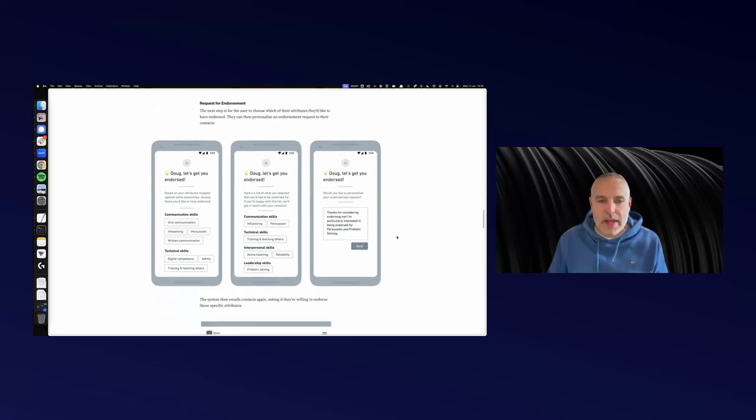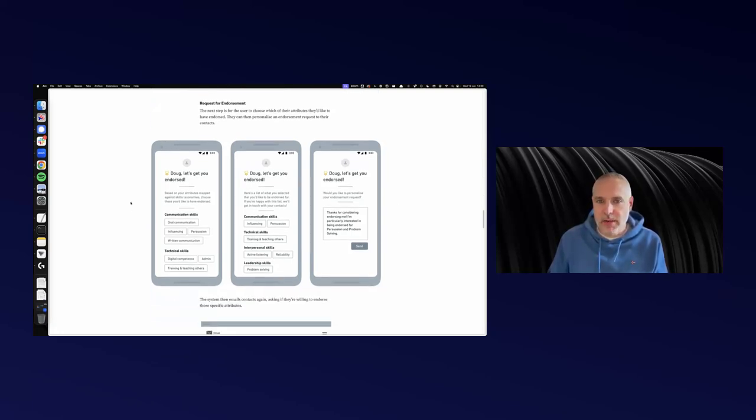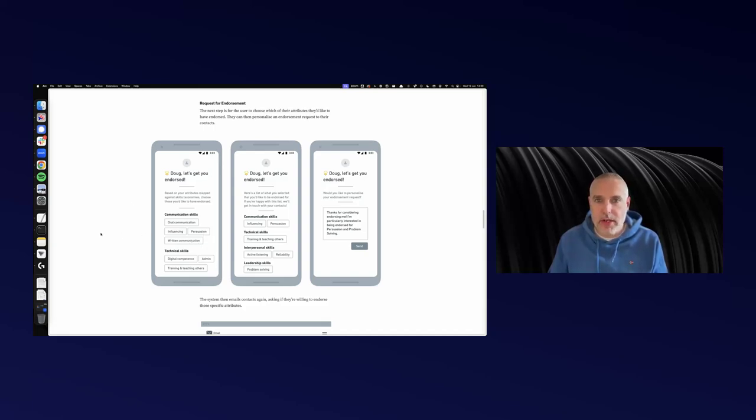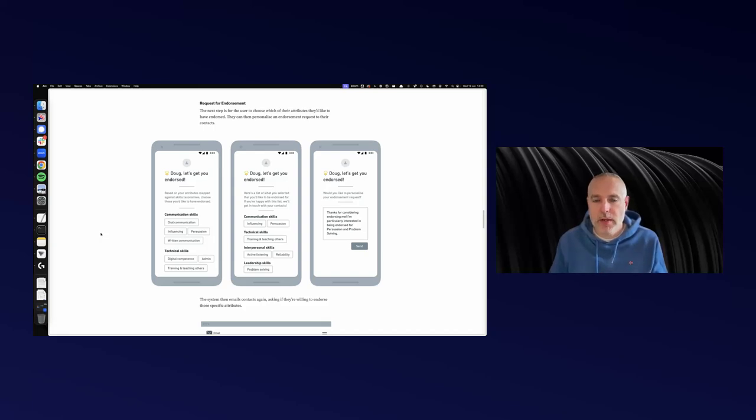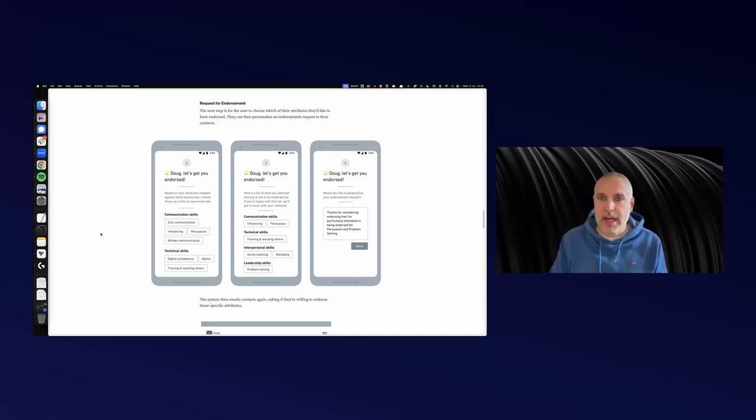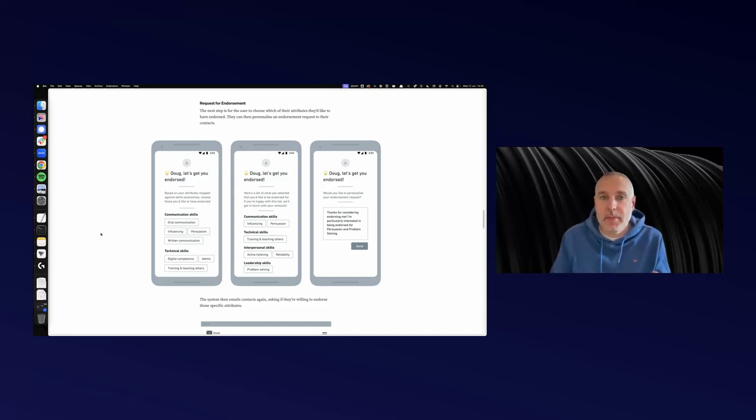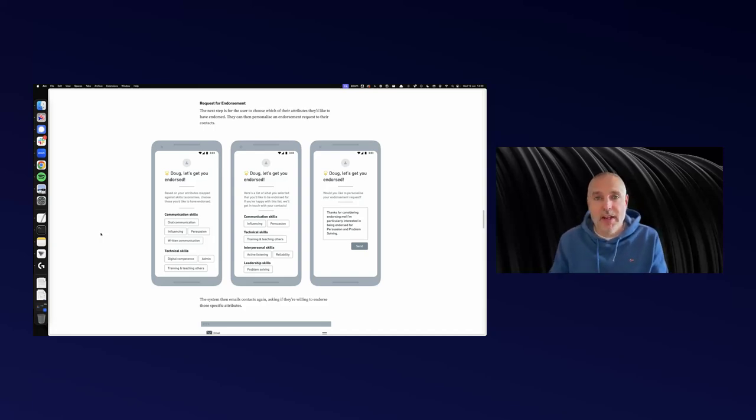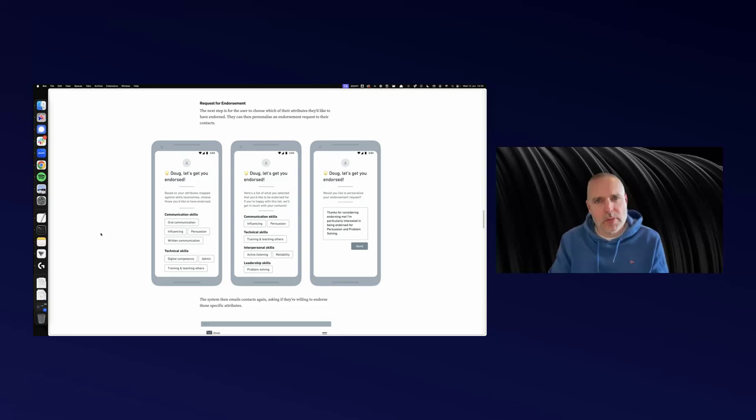Then comes the endorsement. Let's say that I want to be endorsed for my writing, my written communication. I could click on that box. Or persuasion. Let's say I'm really looking for people to endorse me for persuasion. I choose that skill. Then I'd ask people to endorse me, which is really easy because I've just asked them to identify my skills. So I'm going back to them and saying, hey, would you endorse me for that?